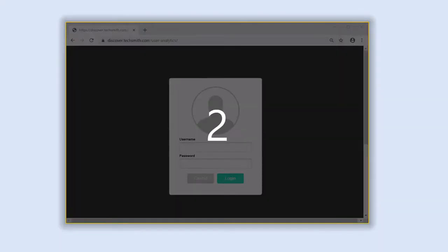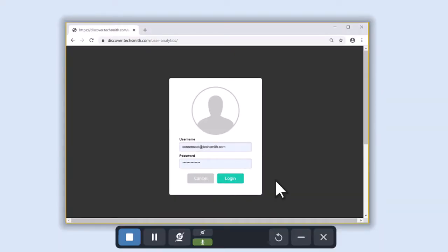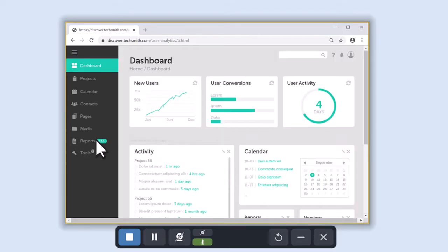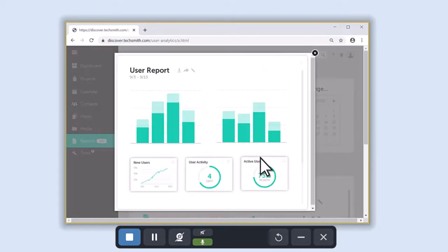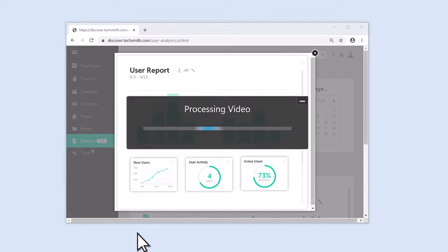After the countdown, go through the steps of your process. Processes that range from two to five steps to complete are ideal for demonstrating with GIFs. When finished recording, click Stop.